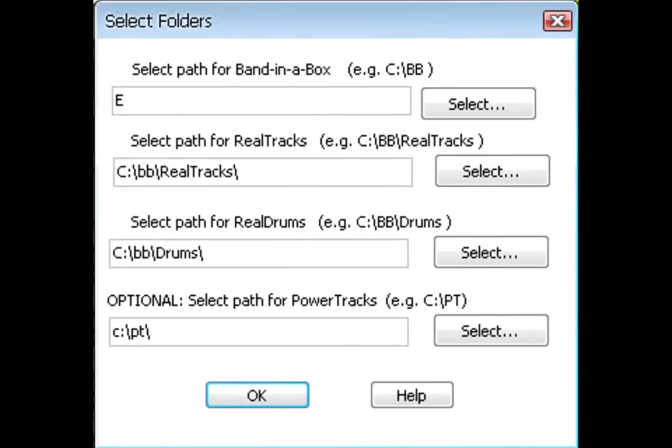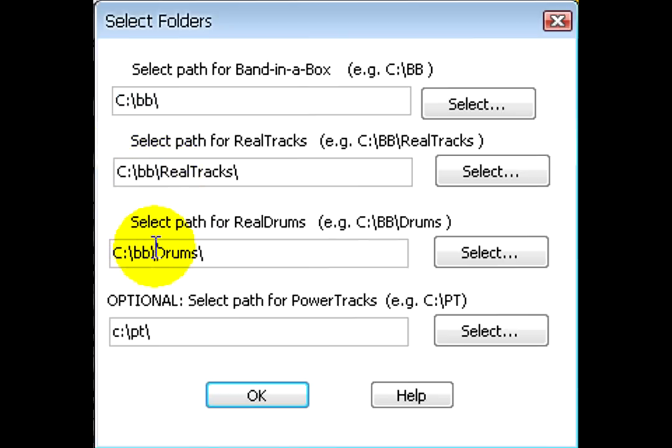For example, E colon slash BB instead of C colon slash BB. But whatever location you chose for Band in a Box needs to be the same in these three fields.